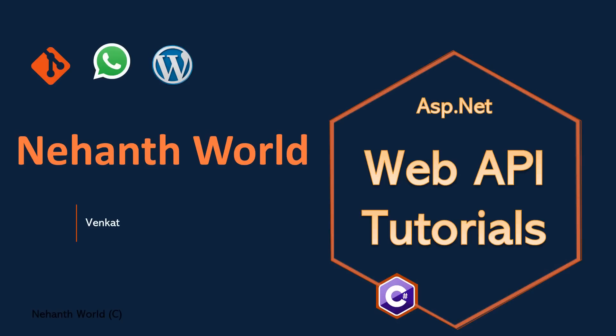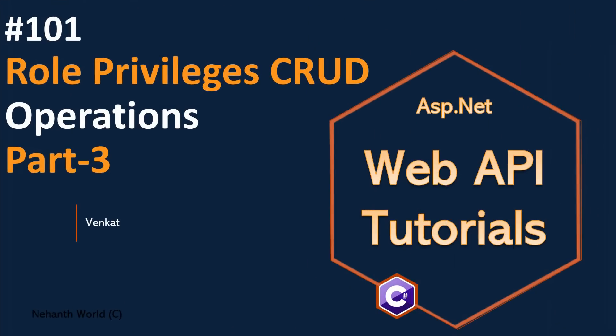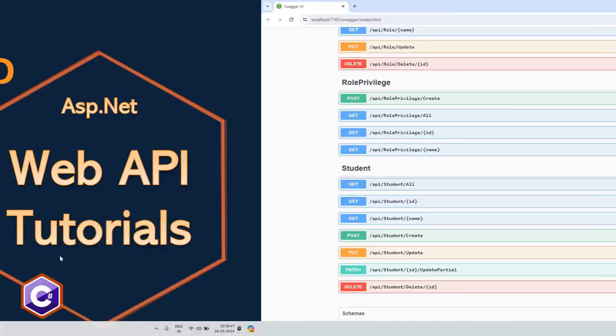Welcome back to Web API Tutorials. I am Venkat. In the previous videos we have implemented creation and retrieval endpoints. In this video let us create update endpoint for role privileges.